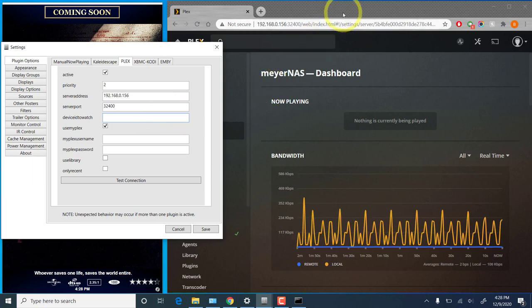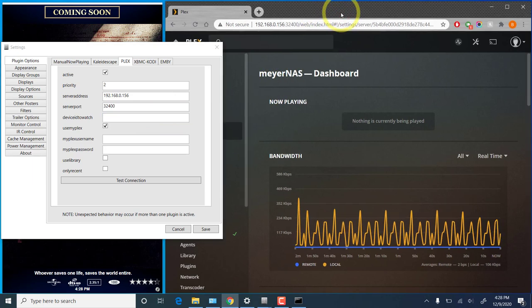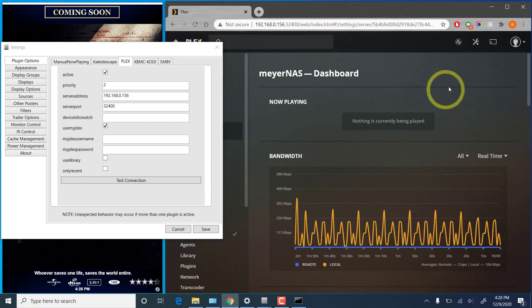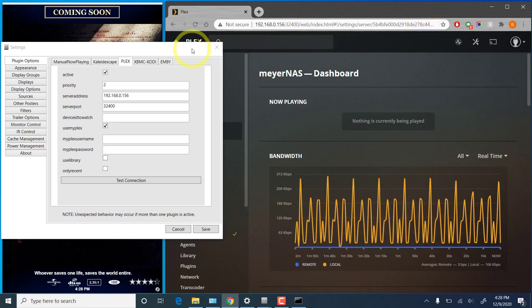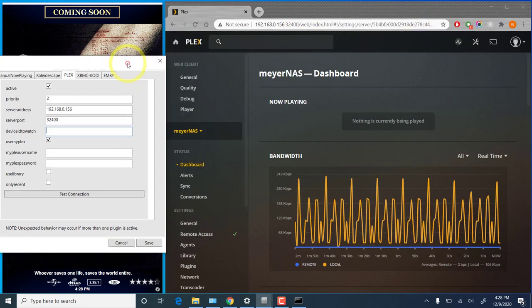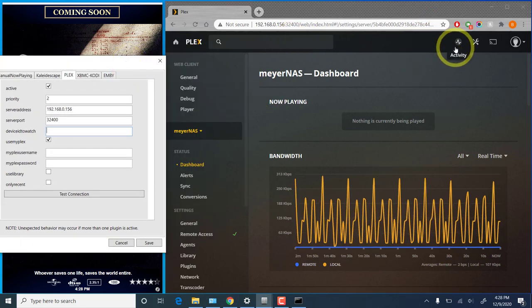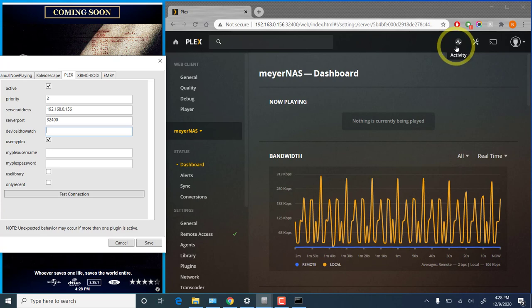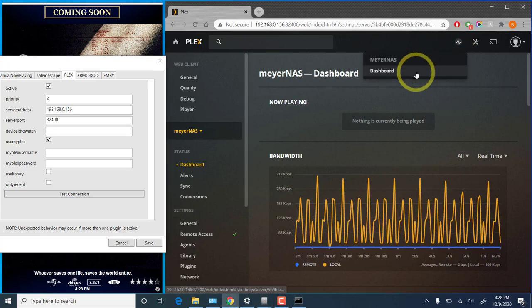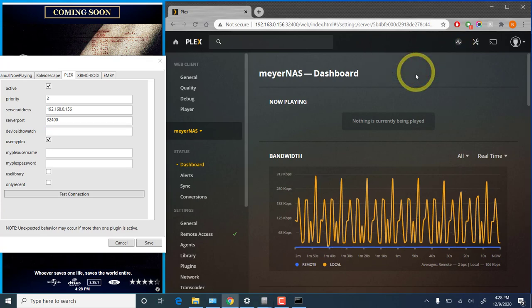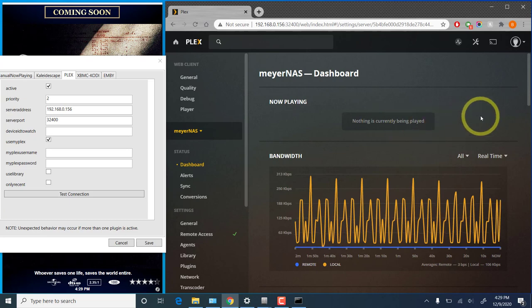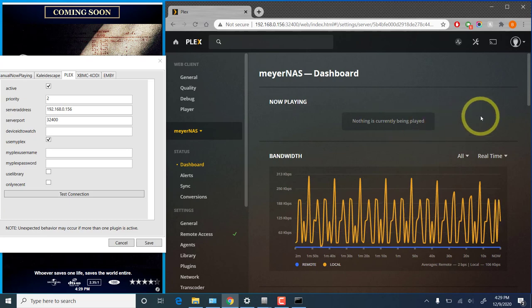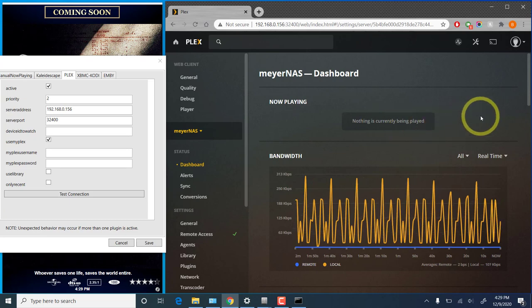But to find out what it is, there are a couple of methods you can use. The easiest of which is to go to your Plex dashboard. Let this out of the way a little bit. And under the activity icon here, go to dashboard. And you'll see this now playing section. Right now there is nothing being played. So I'm going to go to my shield and I'm going to start playing a movie.